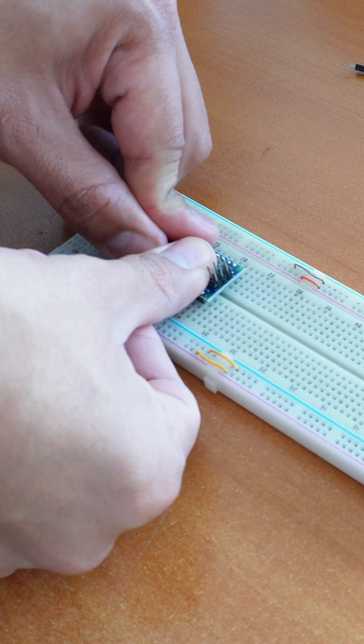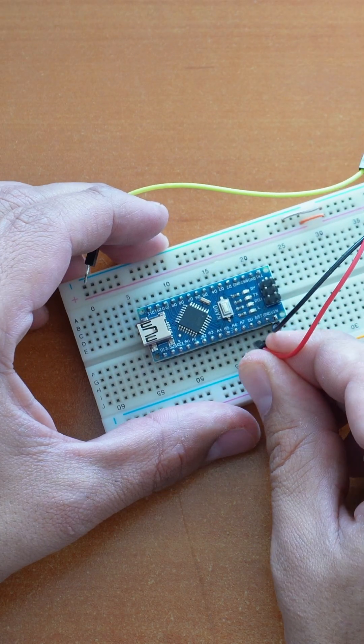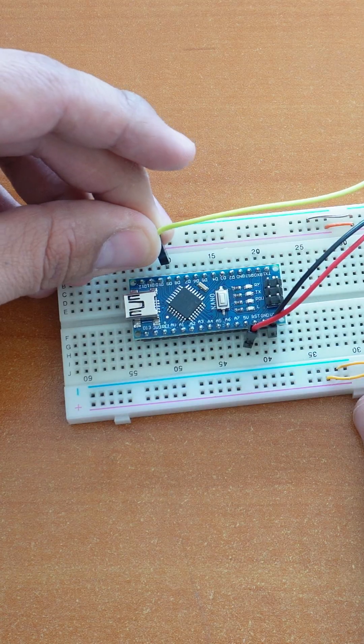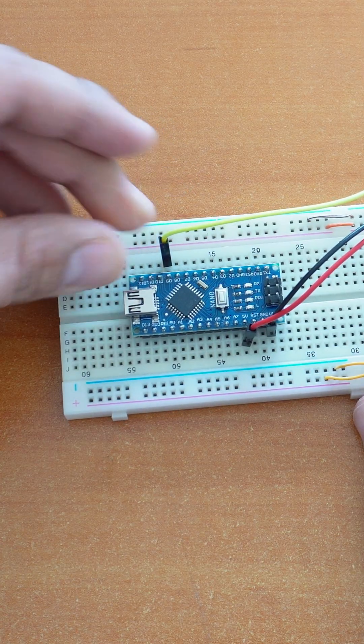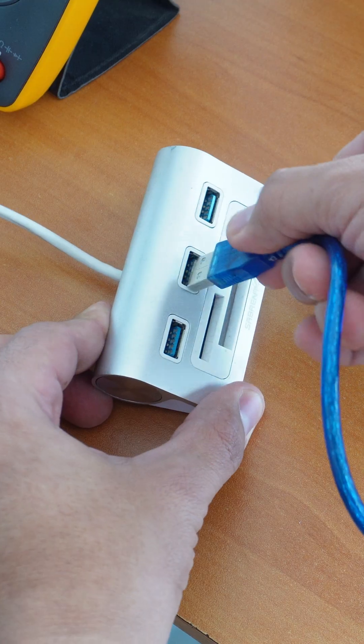Connecting them is pretty simple, positive and negative to 5V and ground. Signal to a PWM capable pin, and that's it, you're all set. Once you plug the board to a computer, you can move to programming.